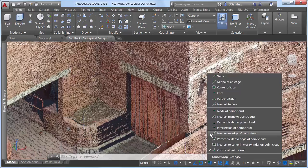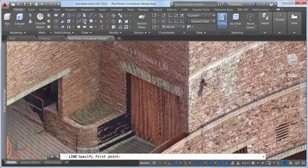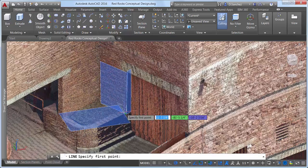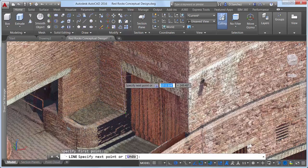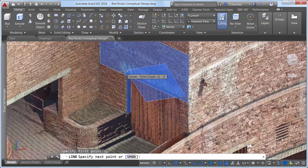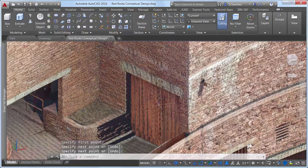The corner object snap is similar, but it detects the corner of three intersecting planes, enabling you to snap to the corners of the objects.